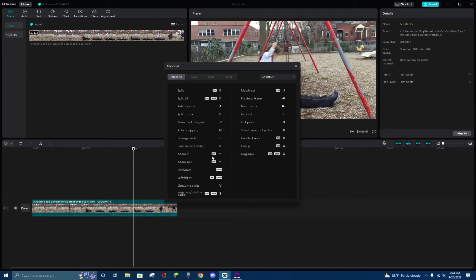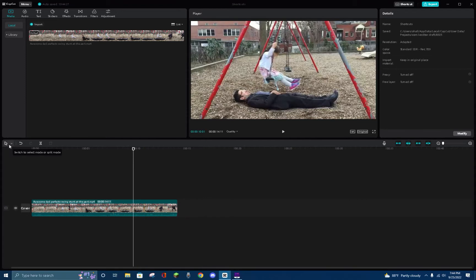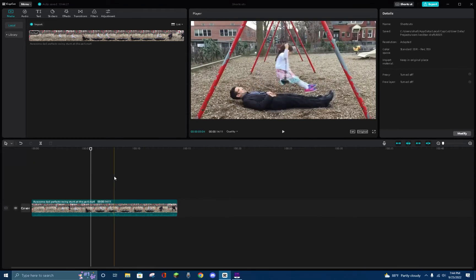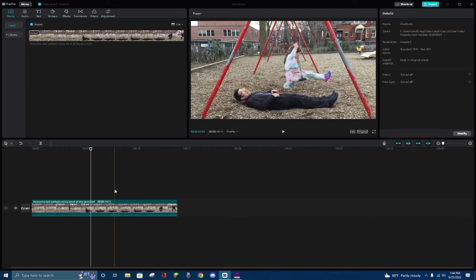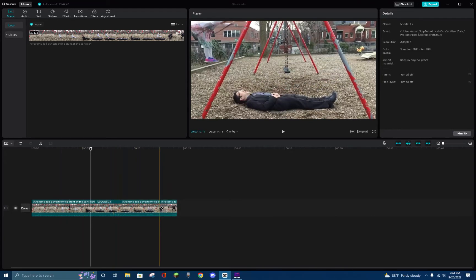So for my first shortcut, I like to use the B key. This allows me to automatically switch to split mode. This is so much easier than going to the left side and manually switching from select mode to split mode, because instead I can just push the B key and split my video wherever I would like.